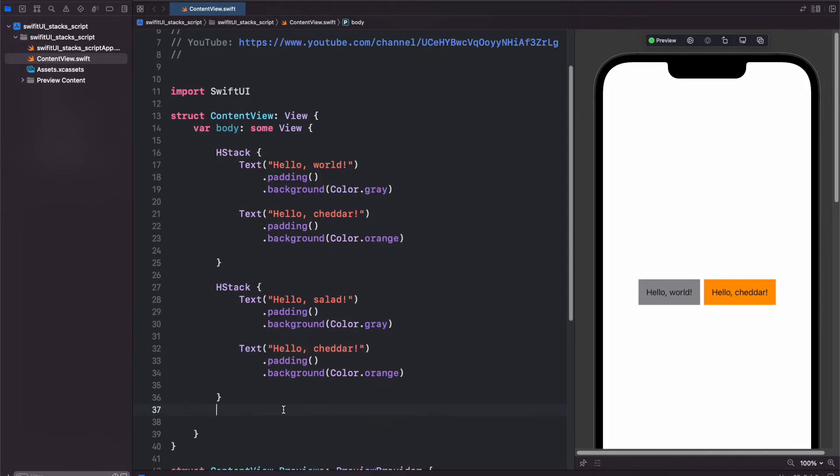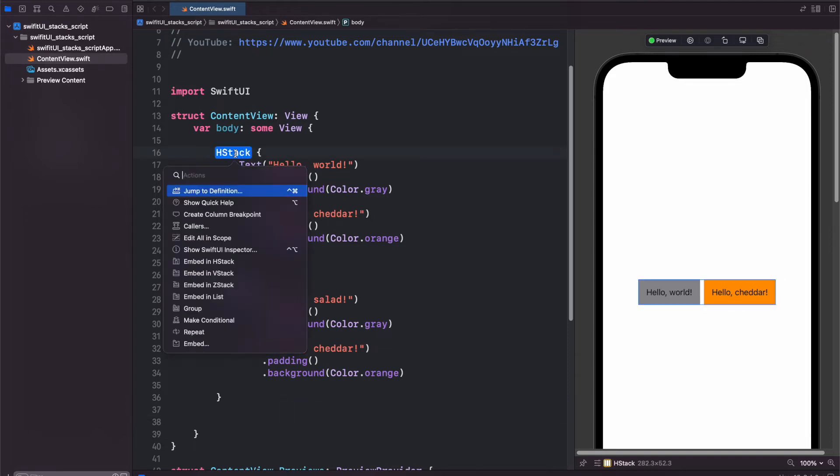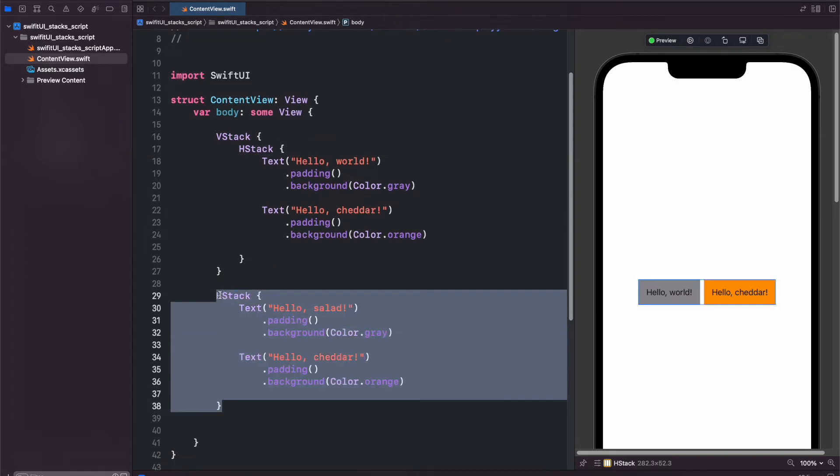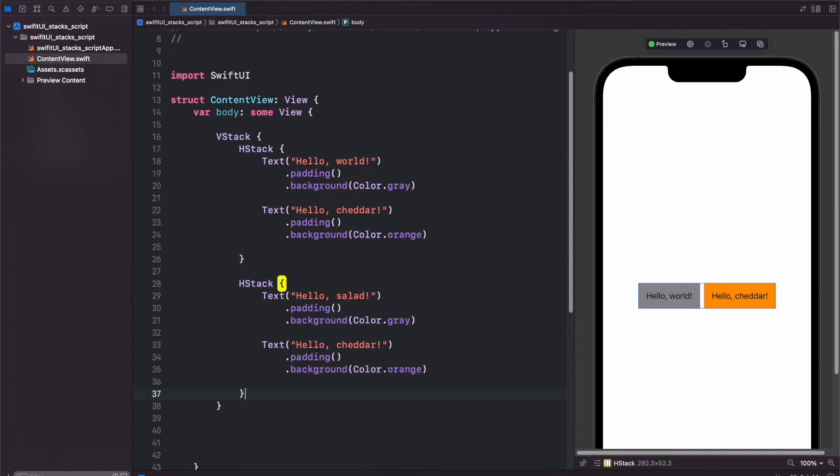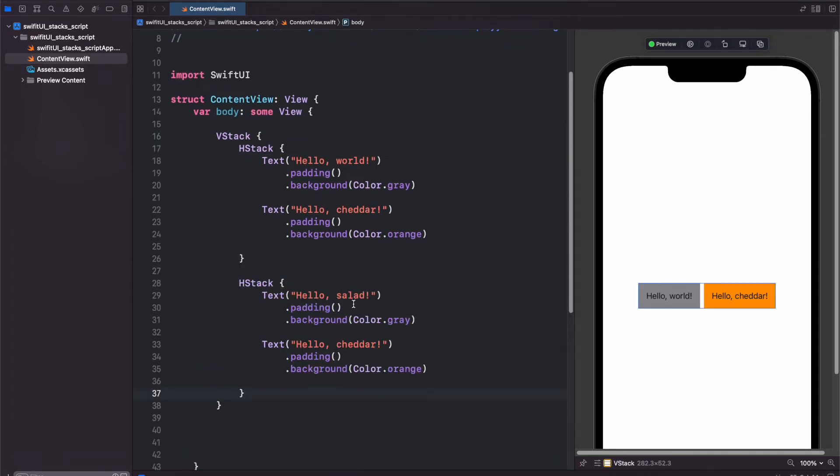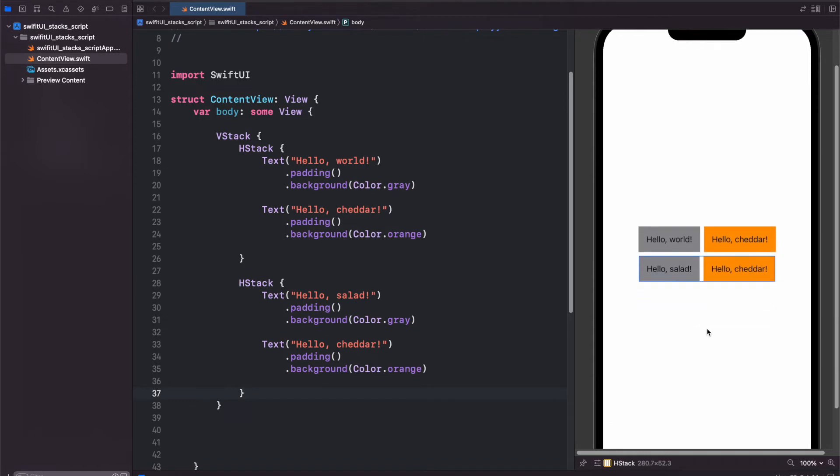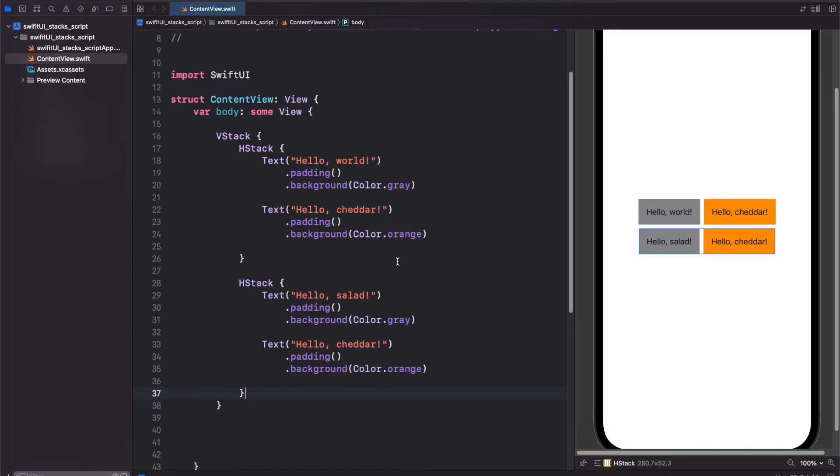So to embed our HStack into a VStack, hold command and click on the HStack button and embed in VStack. Now we can cut this and paste it in just like that. Now we have two HStacks within a VStack.